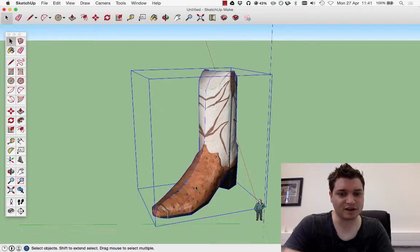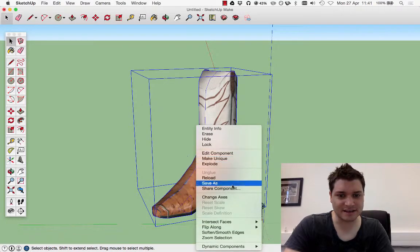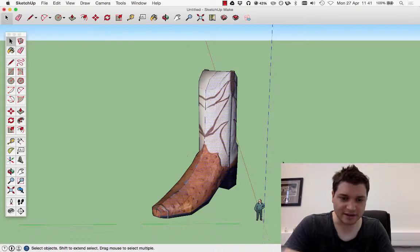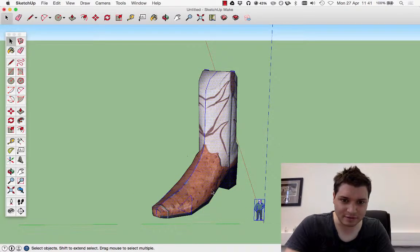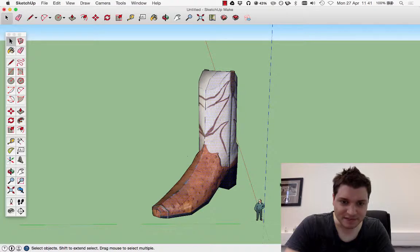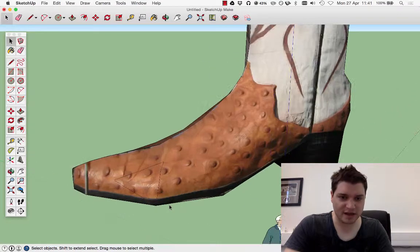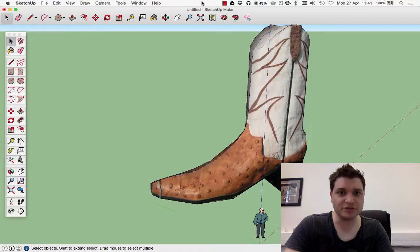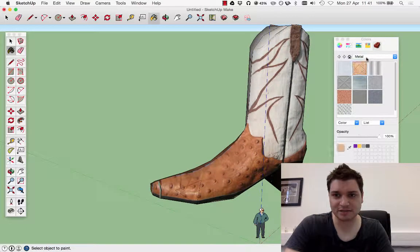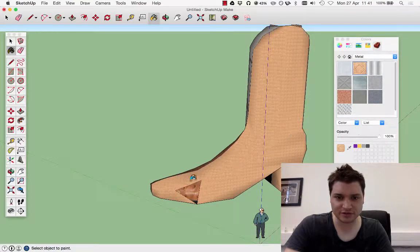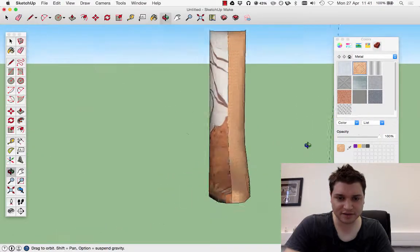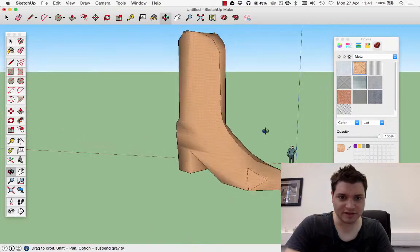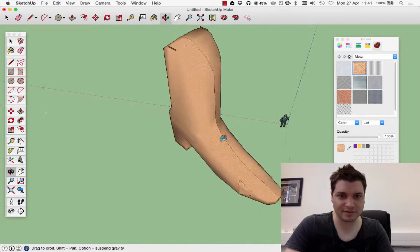So right-click this and we're going to say explode further. What we've got here is actually a mesh. Now, if we have our own colours that we want to use, we can just select down here and you can just drop it on. So we've now made that there.